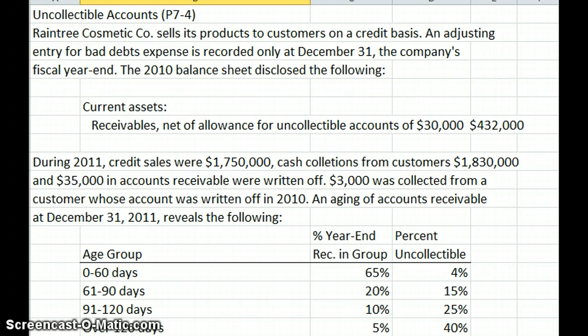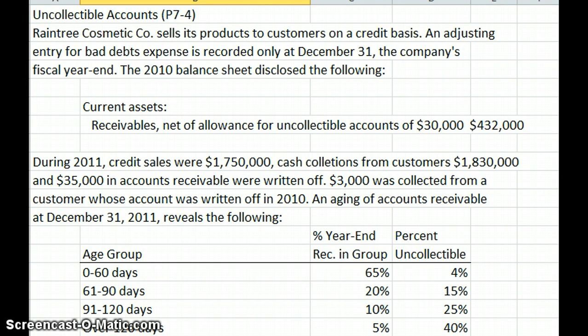Their balance sheet shows current assets with receivables net of allowance for uncollectible accounts of $30,000, so it's $432,000, which is what we're recording on our last balance sheet at the end of December 2010. During 2011, credit sales were $1,750,000, cash collections from customers were $1,830,000, and $35,000 in accounts receivable was written off.